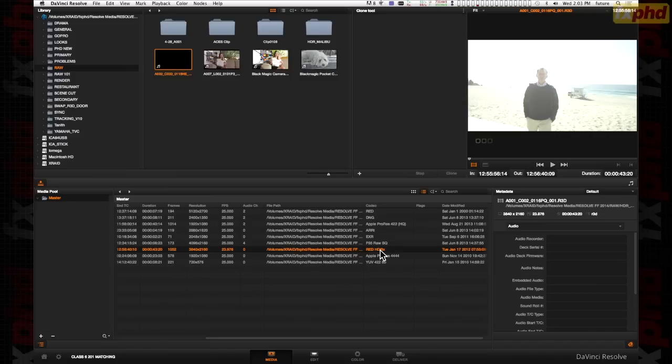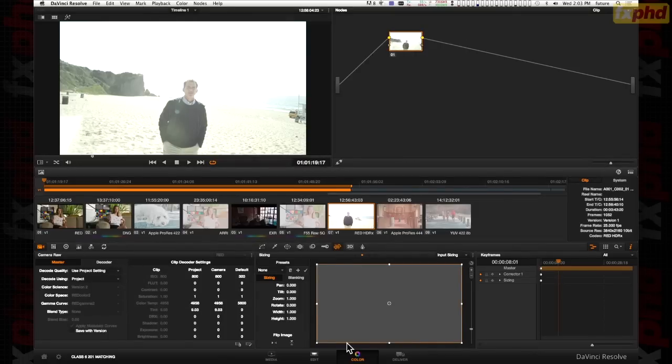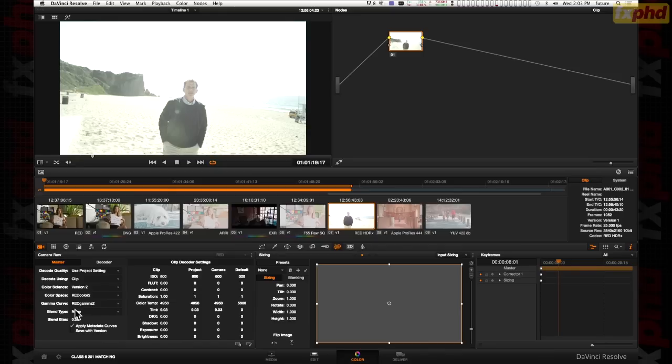So the X means it's a High Dynamic Range clip. A few things we can do with it in the grading. We can go to our RAW here, put it into clip mode and you have Blend.